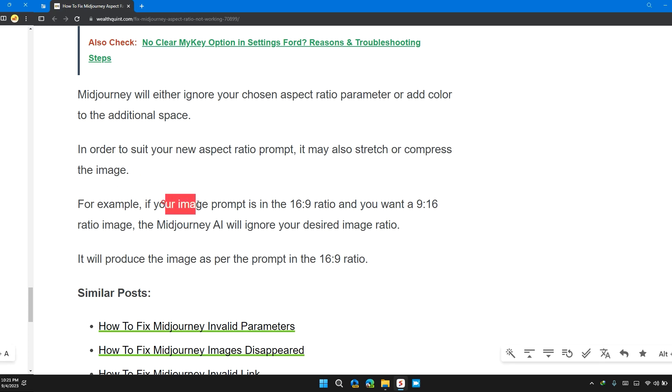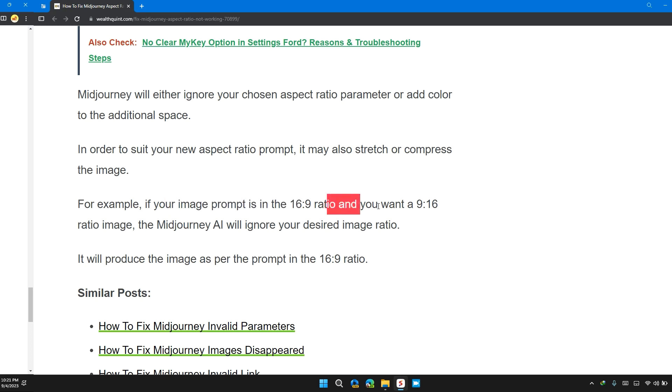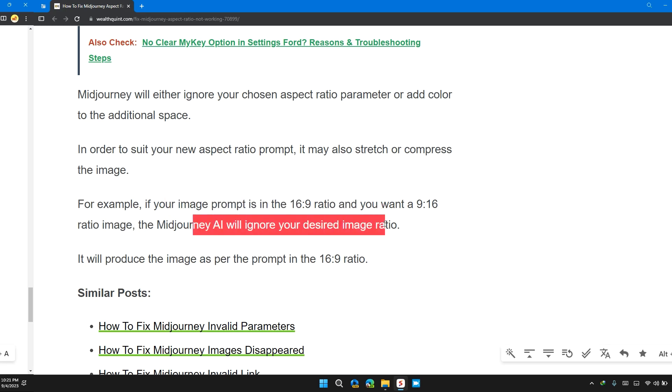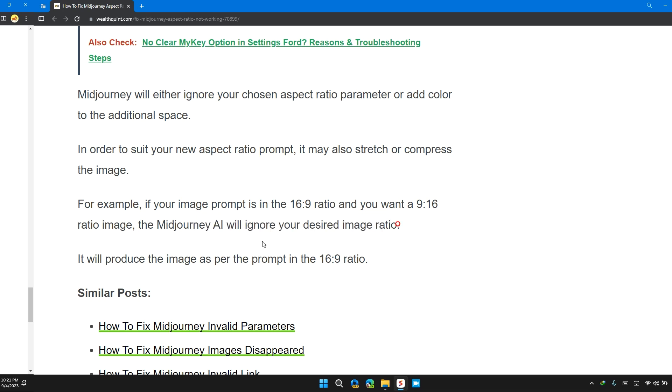For example, if your image prompt is 16:9 ratio and if you want 9:16 ratio, then Midjourney will note your desired image ratio. It will generate the image as well as the prompt in the 16:9 ratio.